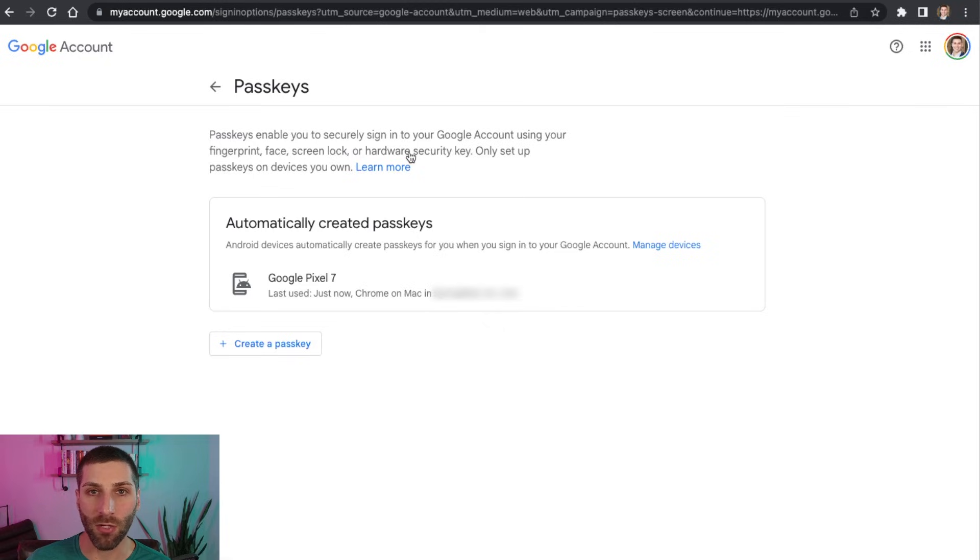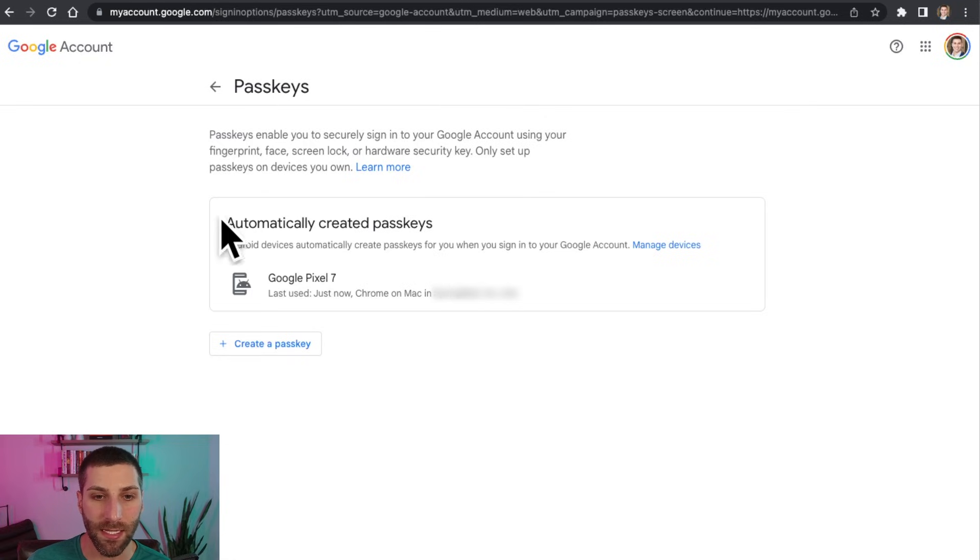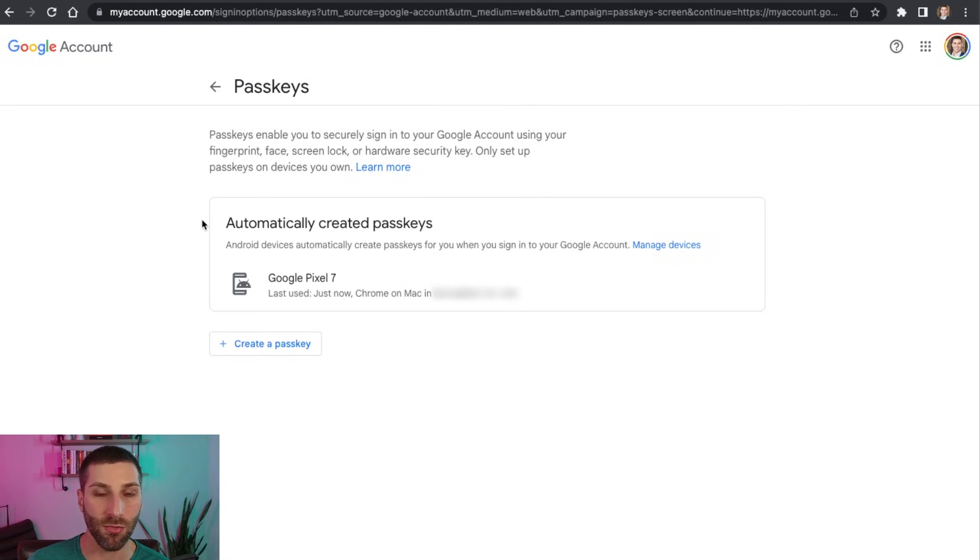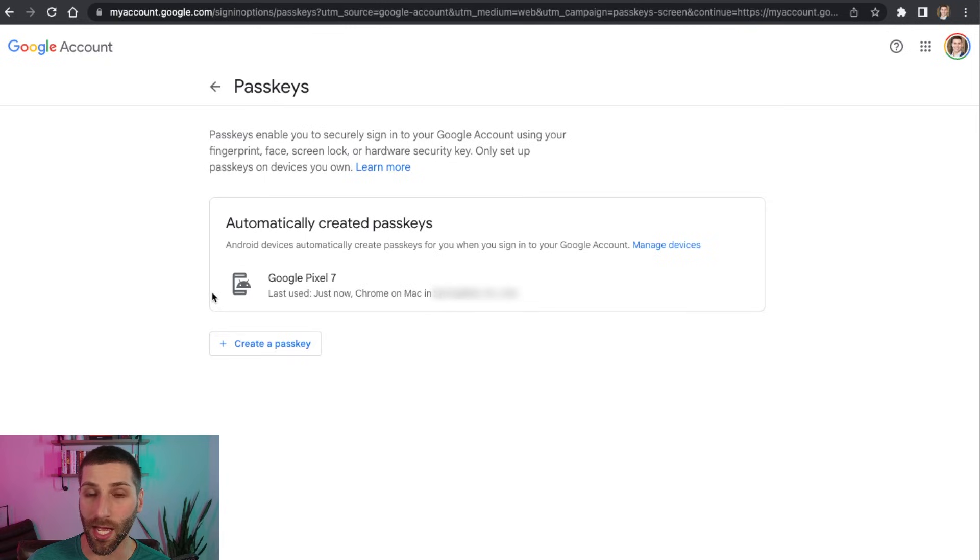But we want to look at how do we just get this set up for our entire Google account and other devices that we might own. So you can see here that I already have something automatically created because I do use an Android device and it's set up for Google Pixel. I can use this to log into my Google account because it just makes it easy.